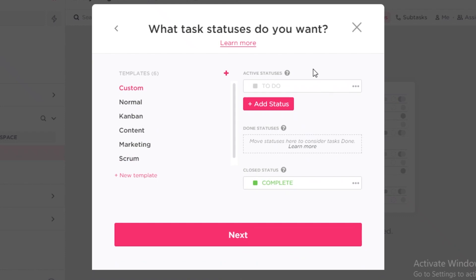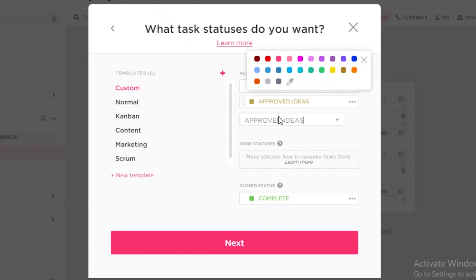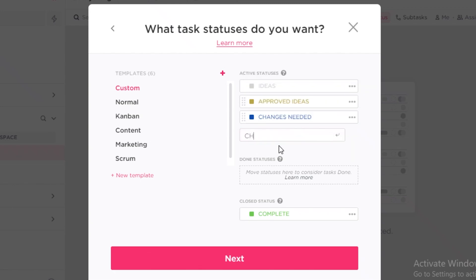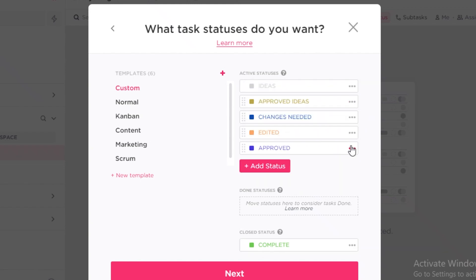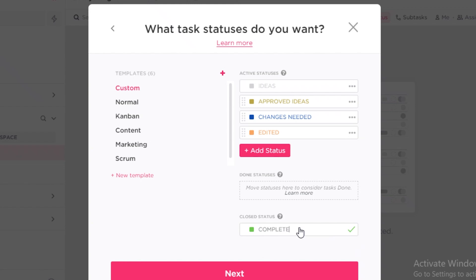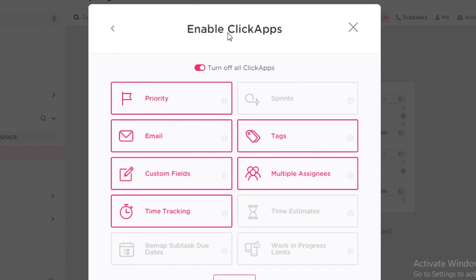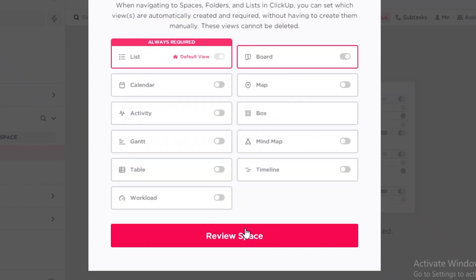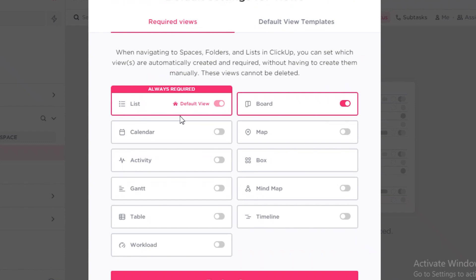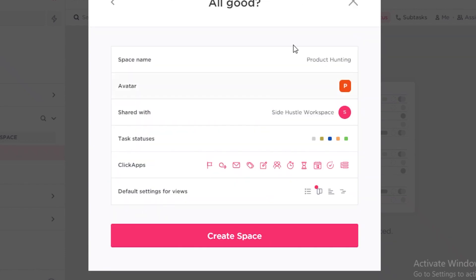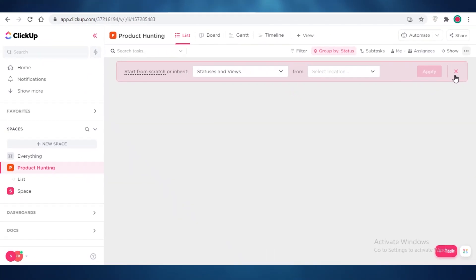I'm going to use a custom template and rename the statuses. First we have 'Ideas,' then 'Approved Ideas,' then 'Changes Needed,' then 'Edited,' and finally a completed status we can rename to 'Approved.' On the free version you can only have one completed status. Click Next, enable your ClickApps, and then select your views — I want a List view, Board view, Timeline view, and Gantt view. Click Review Space and then Create Space.